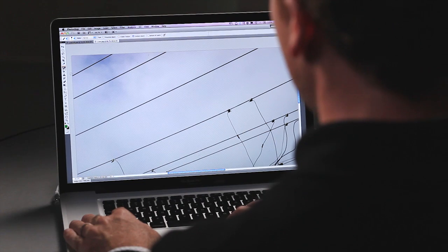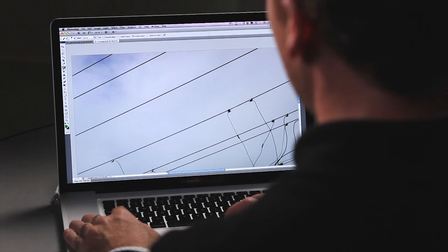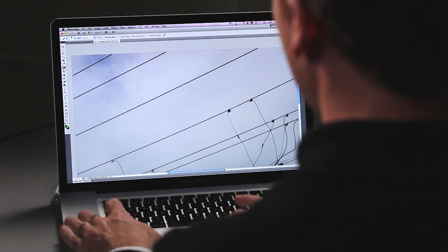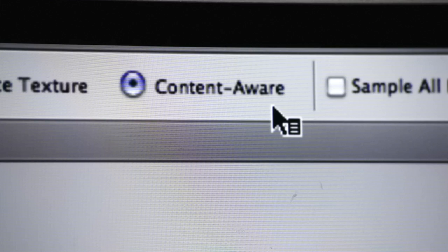One of the most challenging and most common things when retouching an image is attempting to remove a wire. This got much easier in Photoshop CS5 with the advent of the Content Aware option for the Spot Healing Brush.